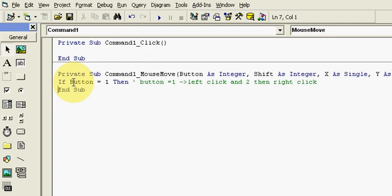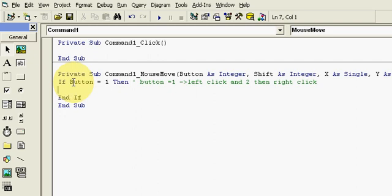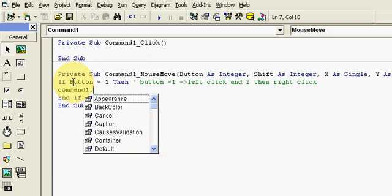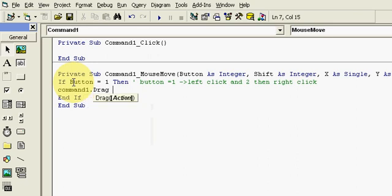Okay, now I will use an if here. Okay, I incorrect - there is a spelling mistake here. I will correct it here. Now use a drag command of command button one. So for that type Command1.Drag and action as vbBeginDrag.